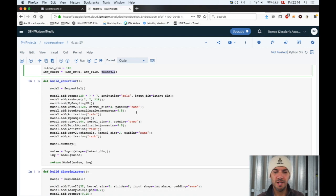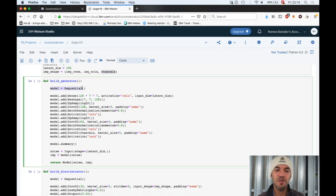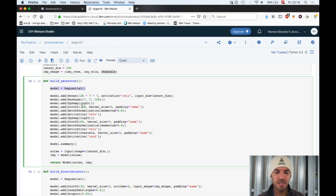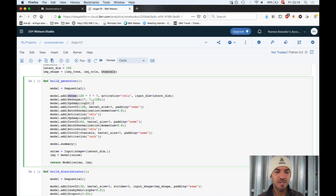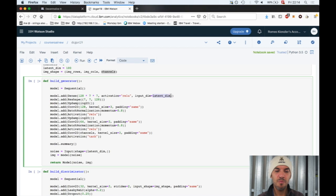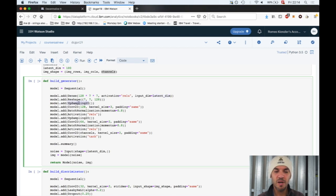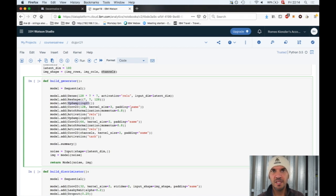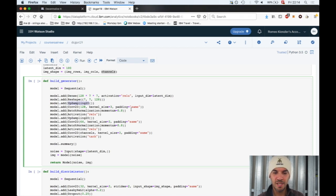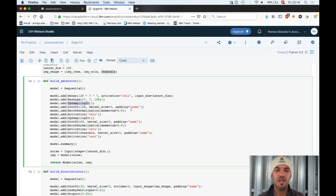We're creating the generator. This is an ordinary simple sequential Keras model. The first layer is a dense layer because it needs to take the data from the latent input vector. Then it gets more interesting. We have an up sampling 2D layer. As usual in Keras, if you're not in the first layer, all the intermediate neuron sizes and connections are automatically computed for you.